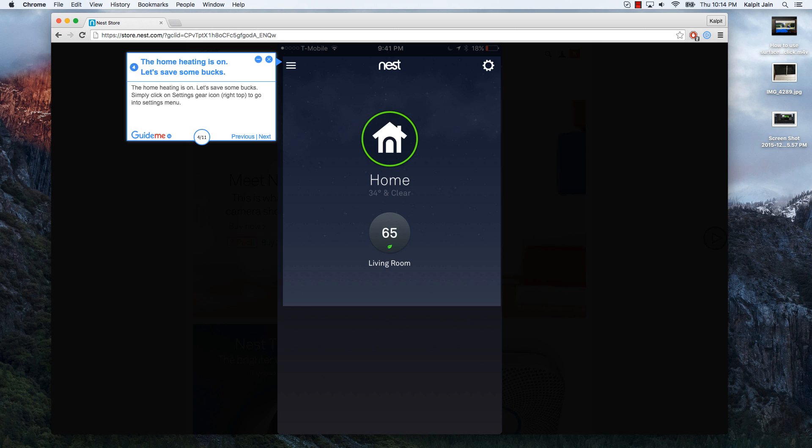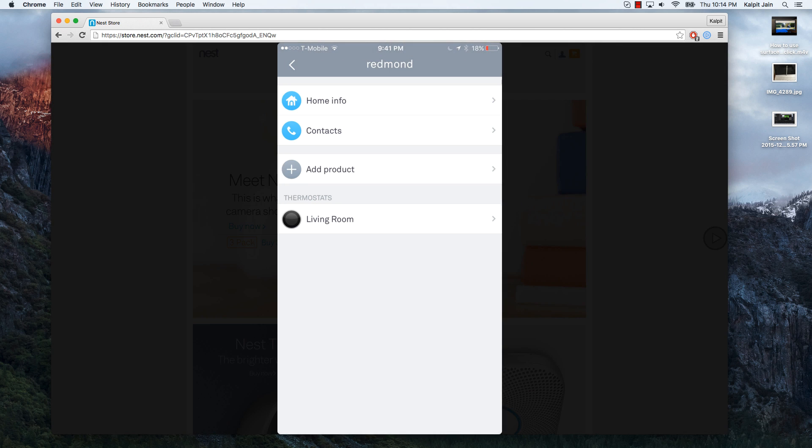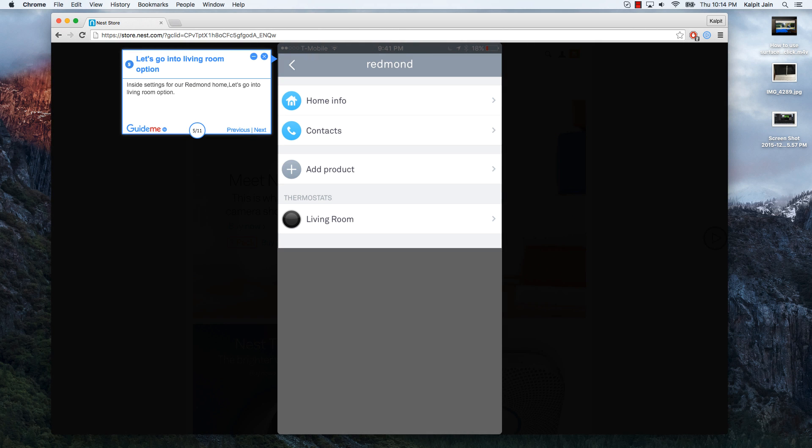The home heating is on, let's save some bucks. Simply click on settings gear icon right top to go into settings menu. Inside settings for our Redmond home, let's go into living room option.